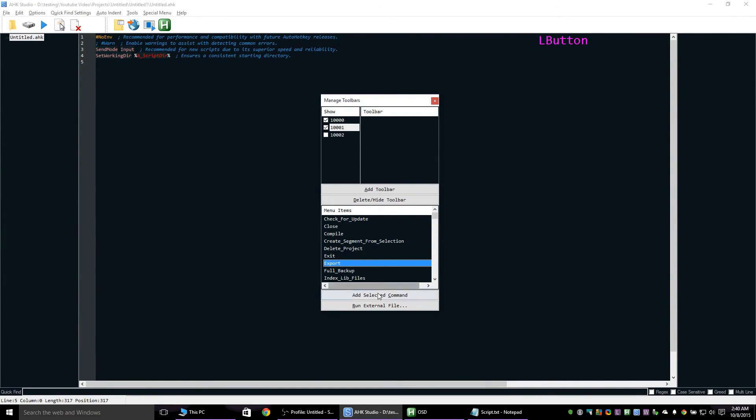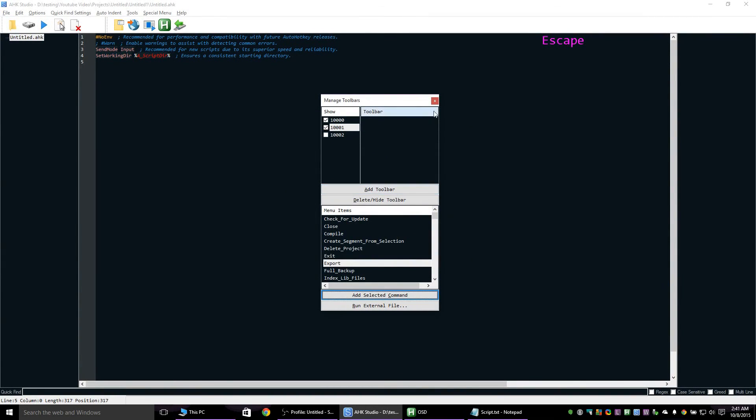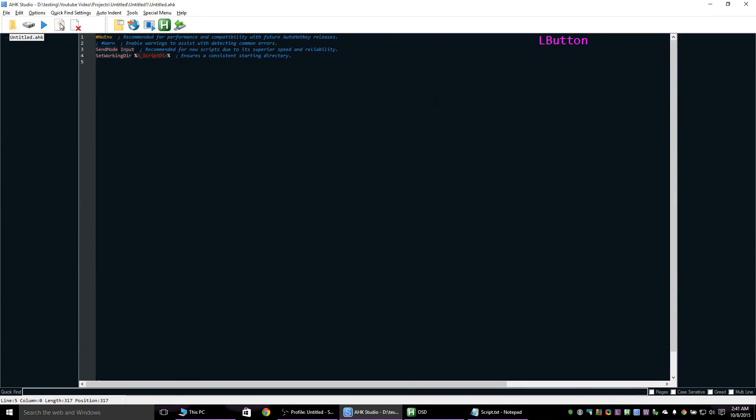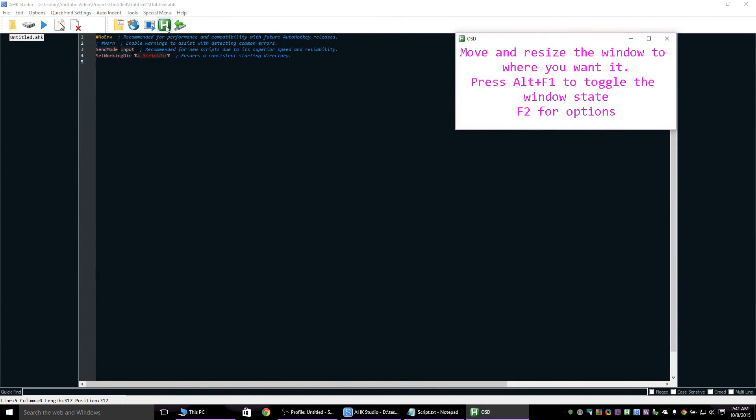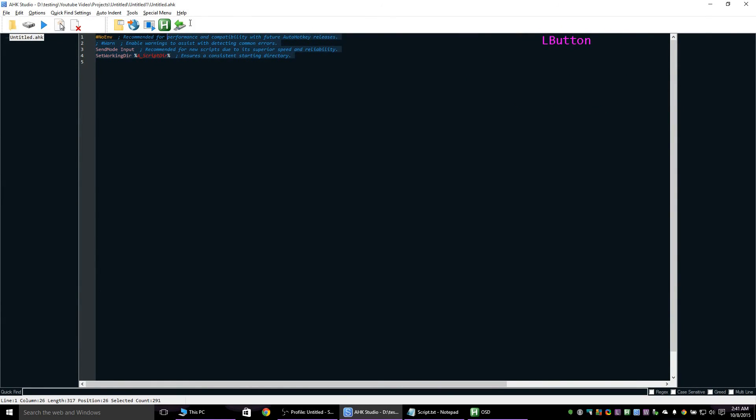Also add a menu command item and give it a different icon. When you click on the icon it will run the external program, and the other will run the internal command.